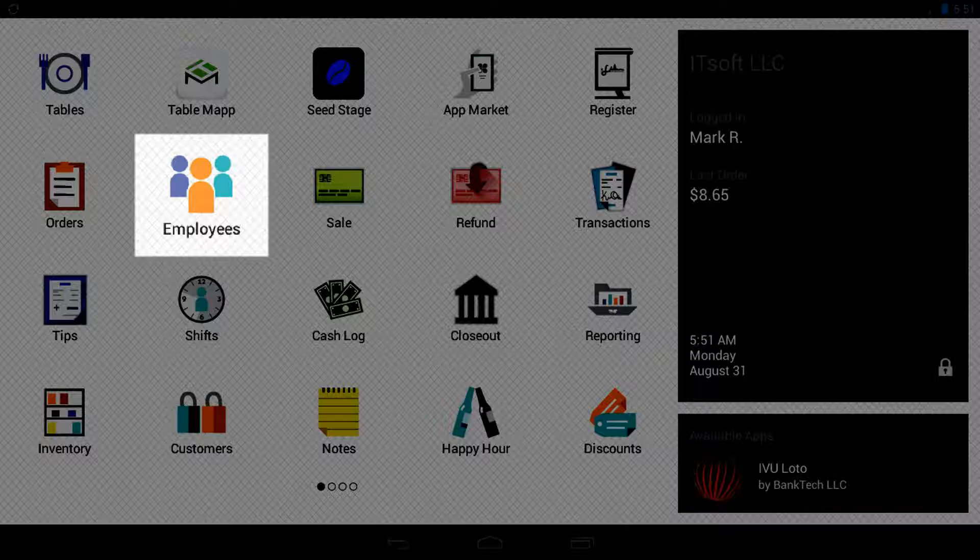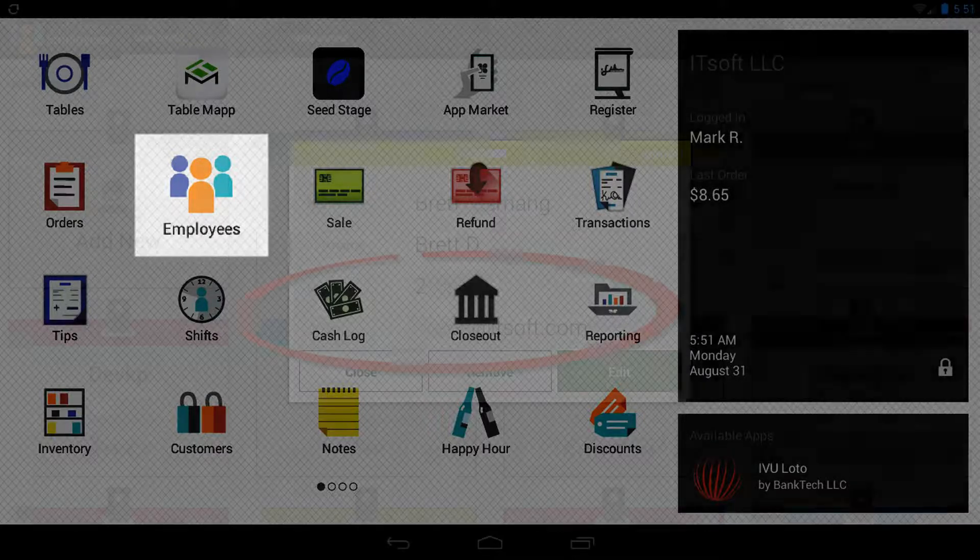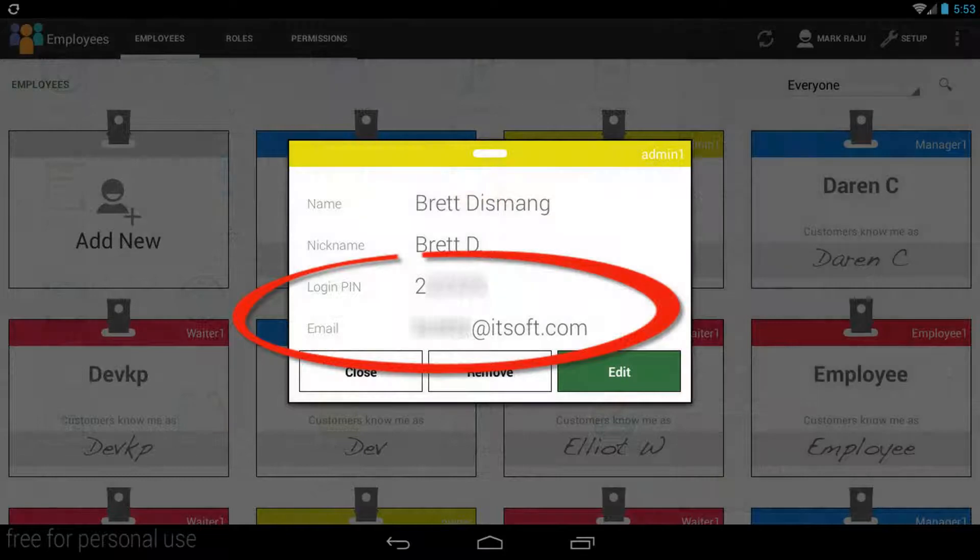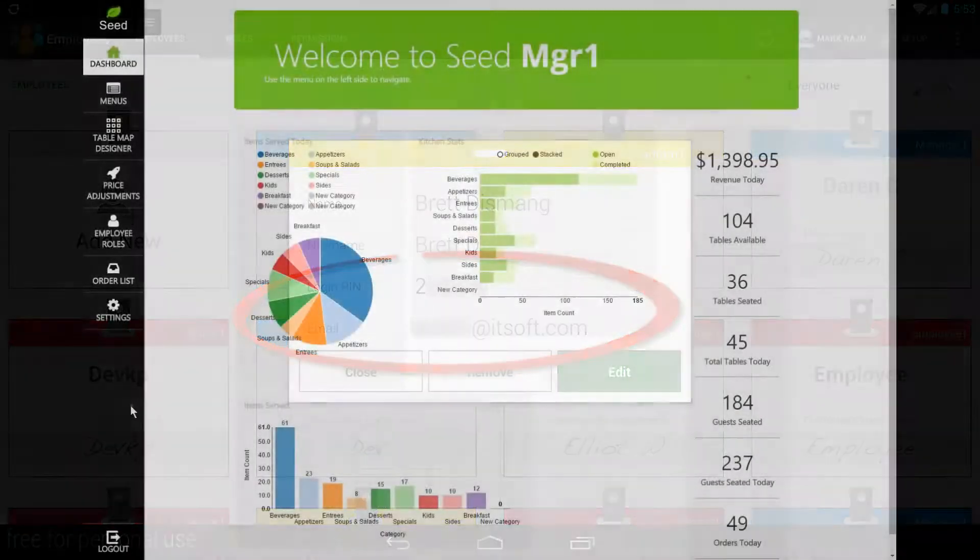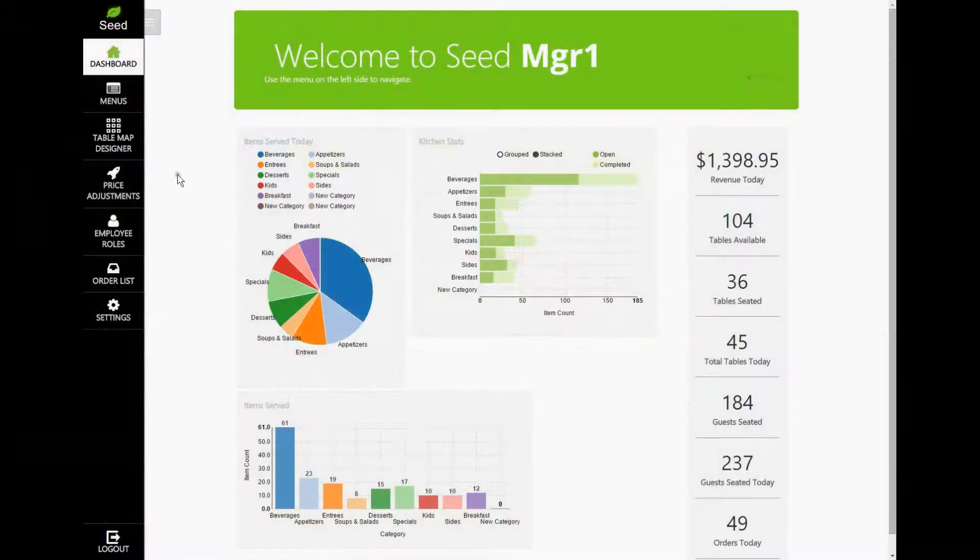Keep in mind, the only employees that will have access to the Managed site are those that have the role of an admin or a manager. Now, let's get started by tapping on Table Map Designer to access our table map.